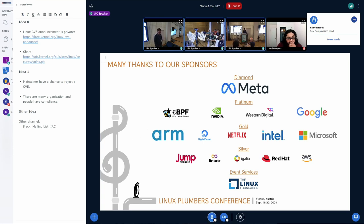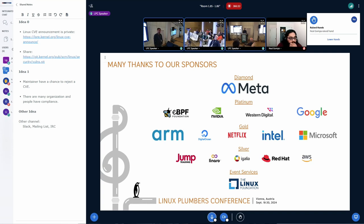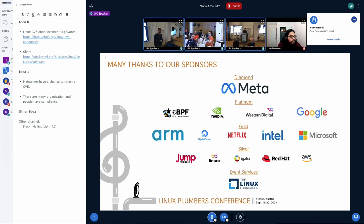The idea is to tag the DMABUF as protected, so whenever anyone imports it they would know it's protected. My proposal is to have FD2 DMABUF as a new alternative to support metadata. If you give a tagged DMABUF to someone who hasn't updated their driver, it would actually fail on import because it doesn't know how to handle the metadata that's present.